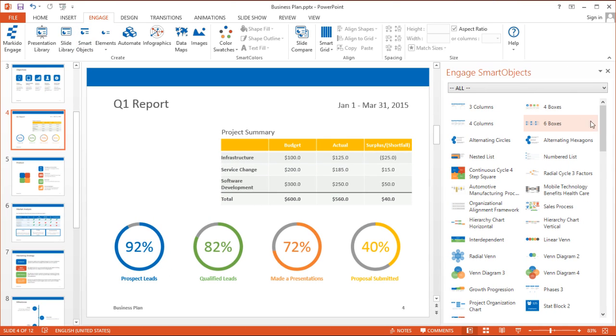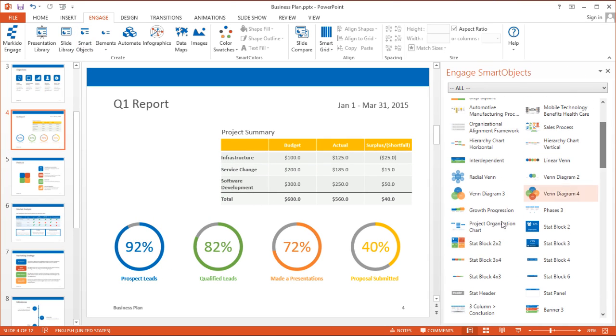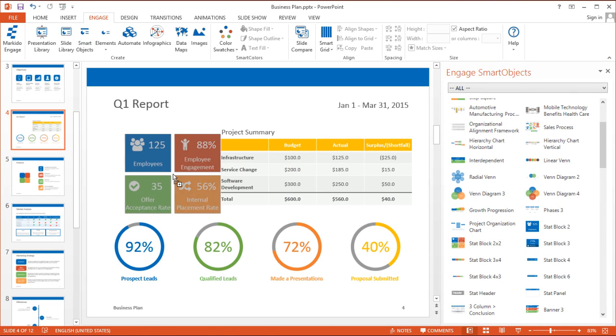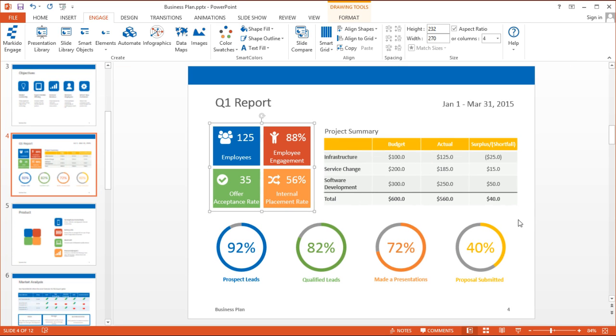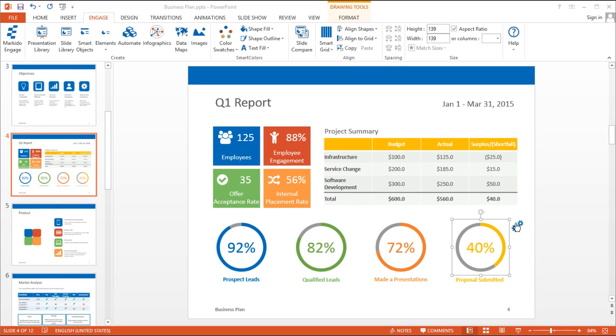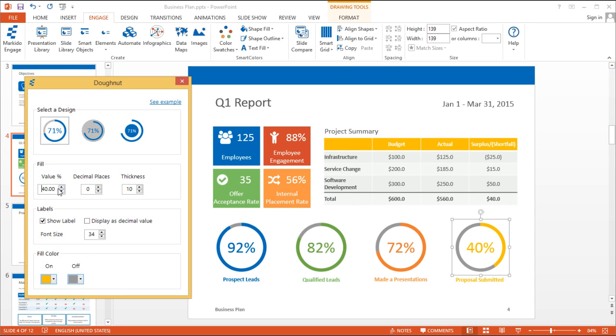Research shows that slides with visuals are up to six times more effective than slides without. Engage is a PowerPoint add-in that lets people of any skill level create visually impressive presentations.